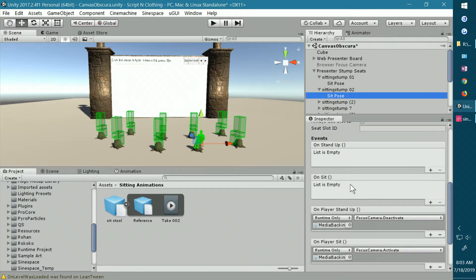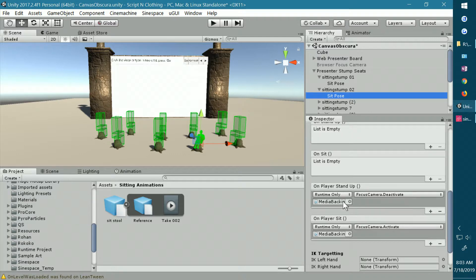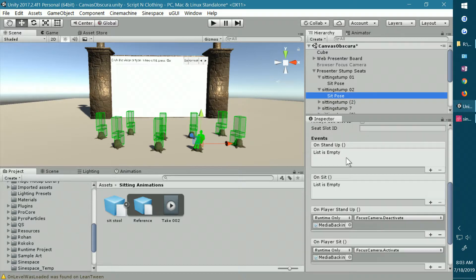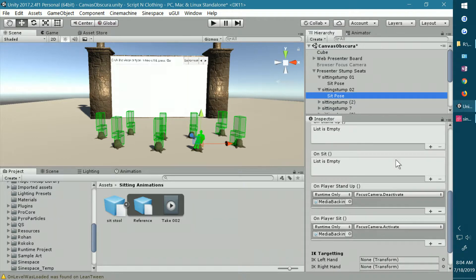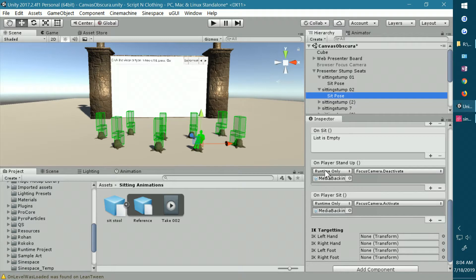So what we're going to work on is the on-player events. The difference between general events and on-player events is that if you use the on-player events, the only avatar that the event will affect is the avatar in that particular seat. If you use the regular event slots, when one avatar sits down all the other avatars in the scene are affected by the event. So most of the time I use the on-player events.